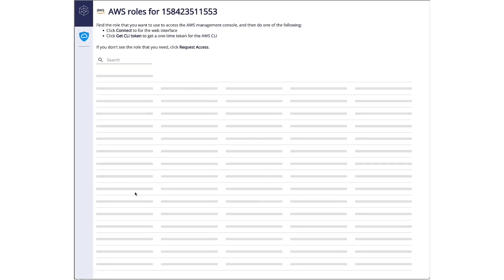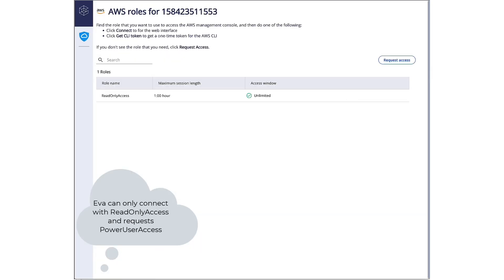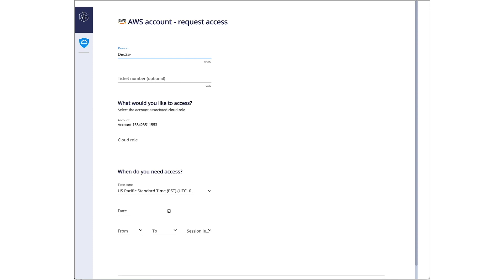Web sessions provide step recording and session protection. Currently Eva can only connect with read-only access, but for her project she requires power user access, so she's going to open up a request to request power user access to this AWS account.